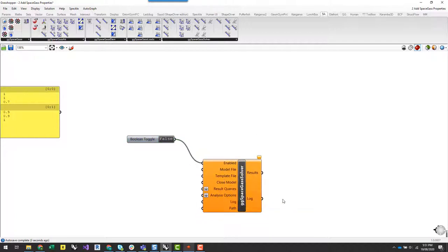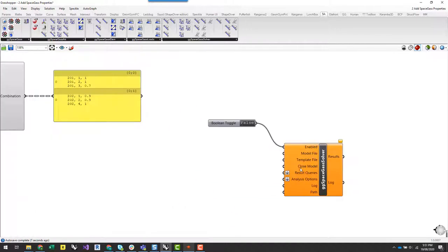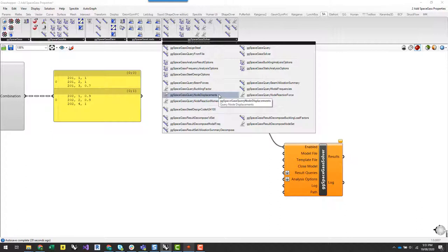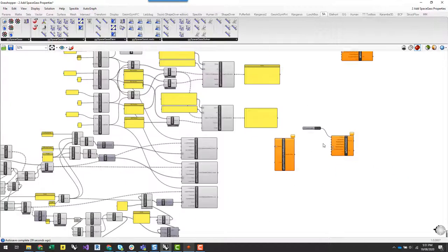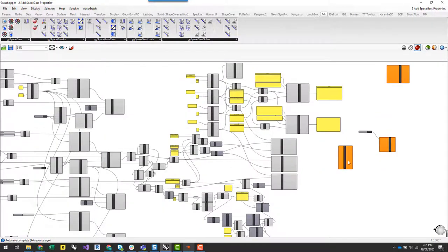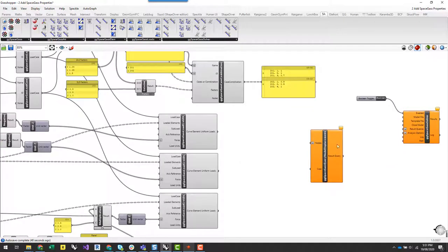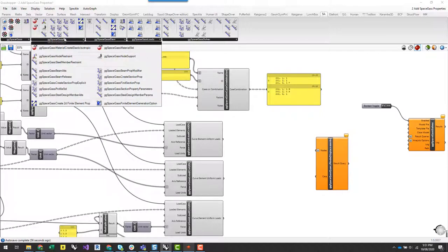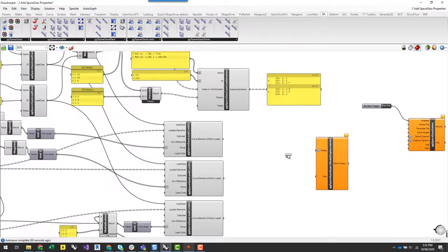A lot of the inputs are the same. What I want to do is query the deflection along those rafters. To do that, I need to set up a result query — basically telling the software which nodes I want to get displacement for and for which load cases. Under the SpaceGass solver panel, I have a query node displacements component. I need to couple this with a SpaceGass find-or-create node component to get the points along those rafter members.